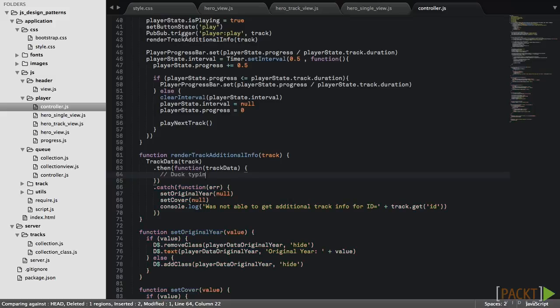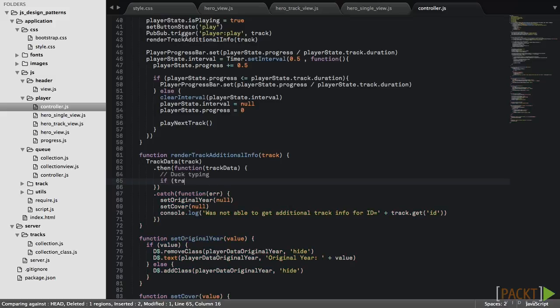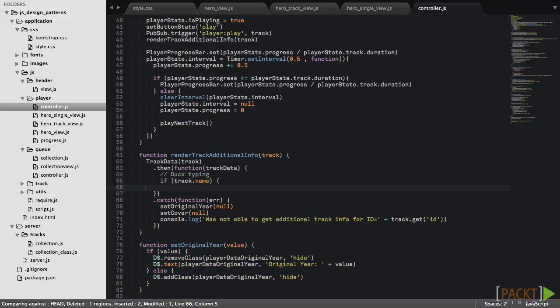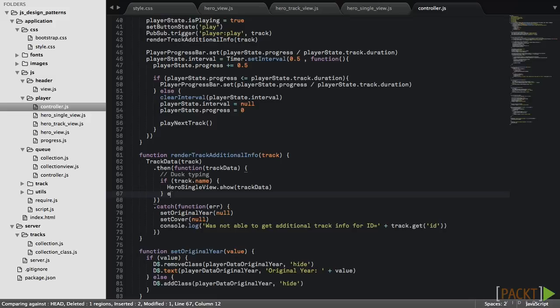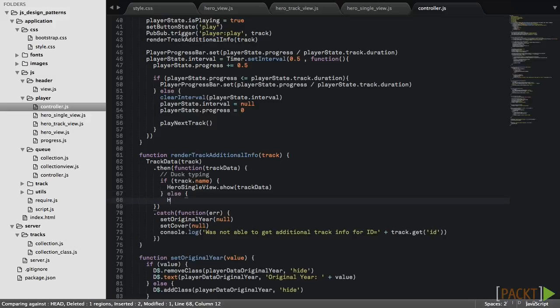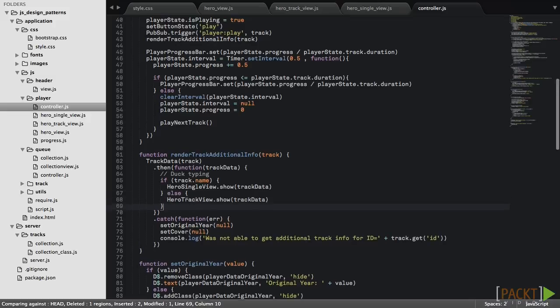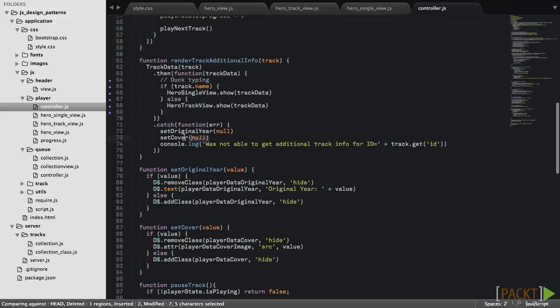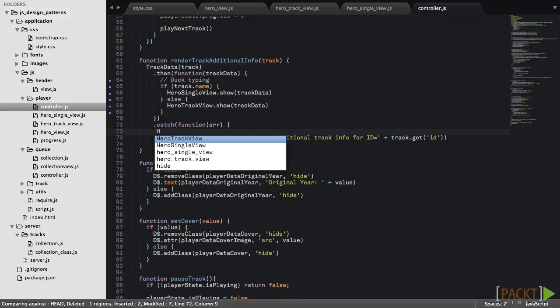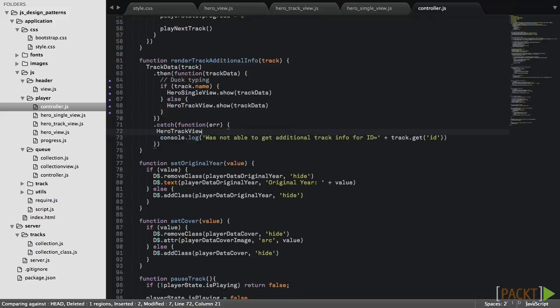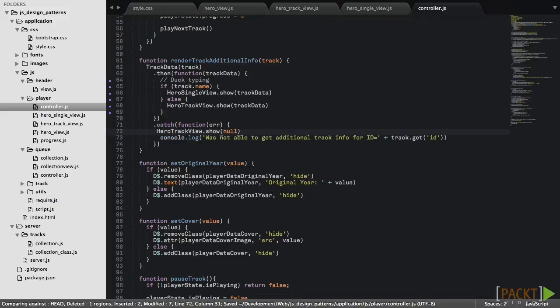When track data becomes available, we'll use duck typing to detect if a track is of single type and we'll call the matching view. In case of an error, we'll just call HeroTrackView.show method with a null argument.